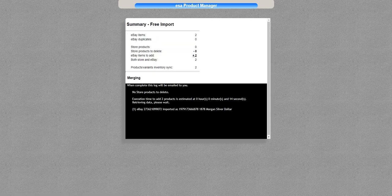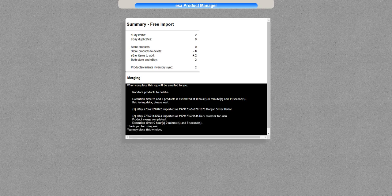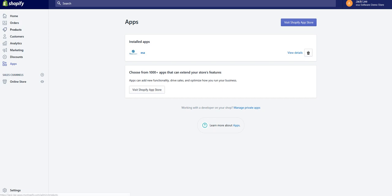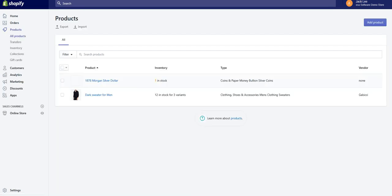I go back over to the store and I look at products. I have two products. You can see the title, the pictures come in, different fields that are imported here.